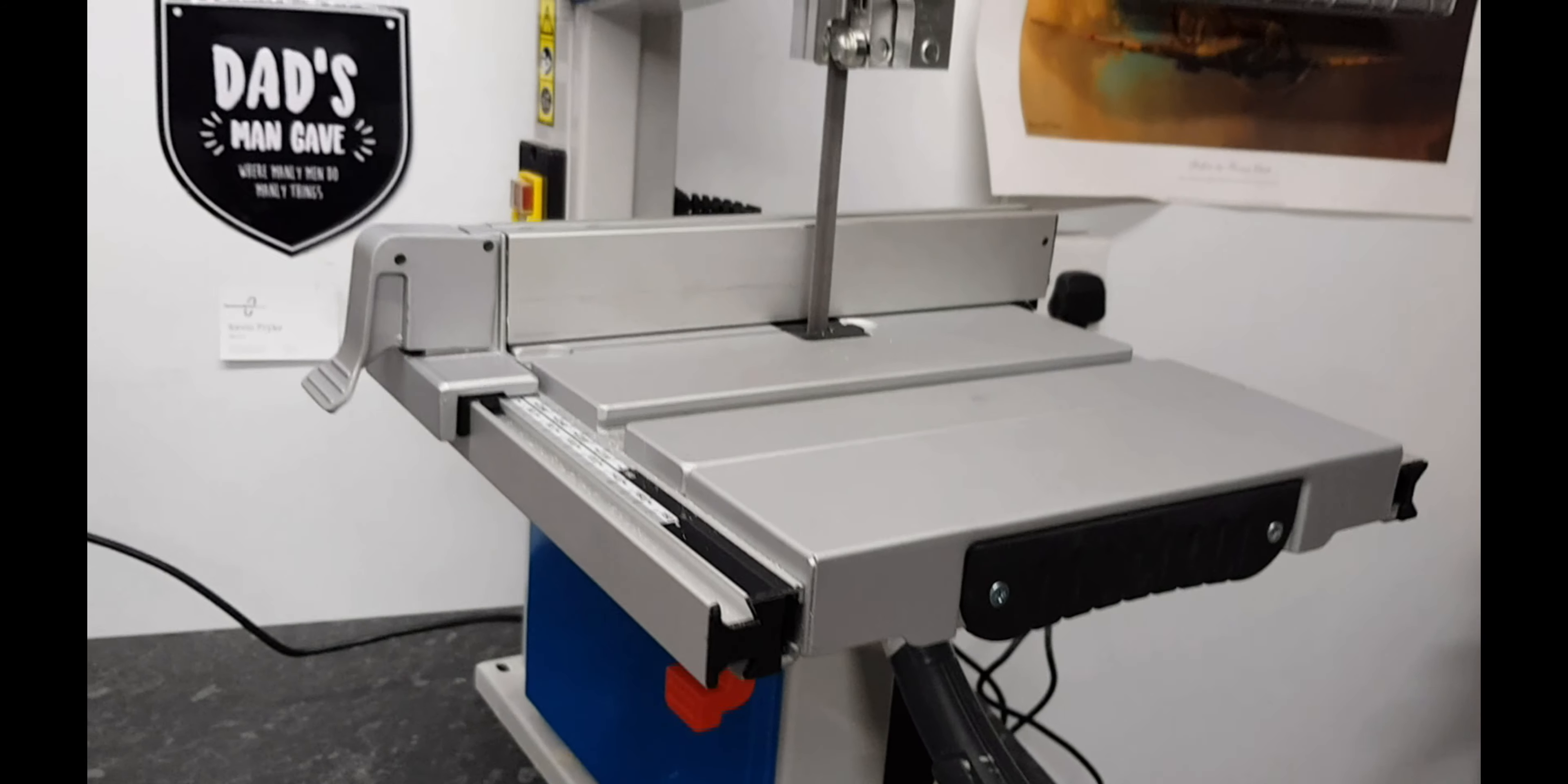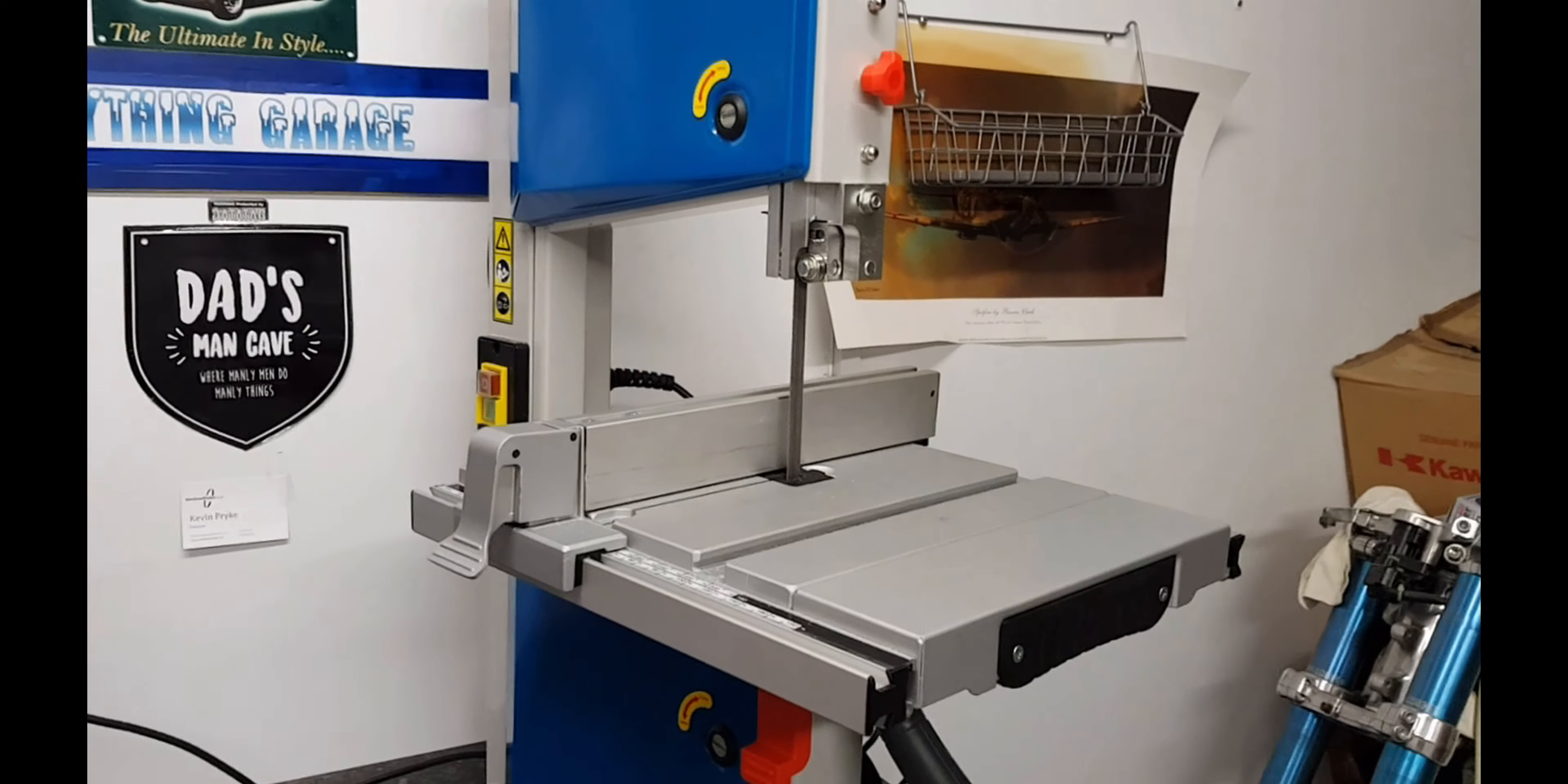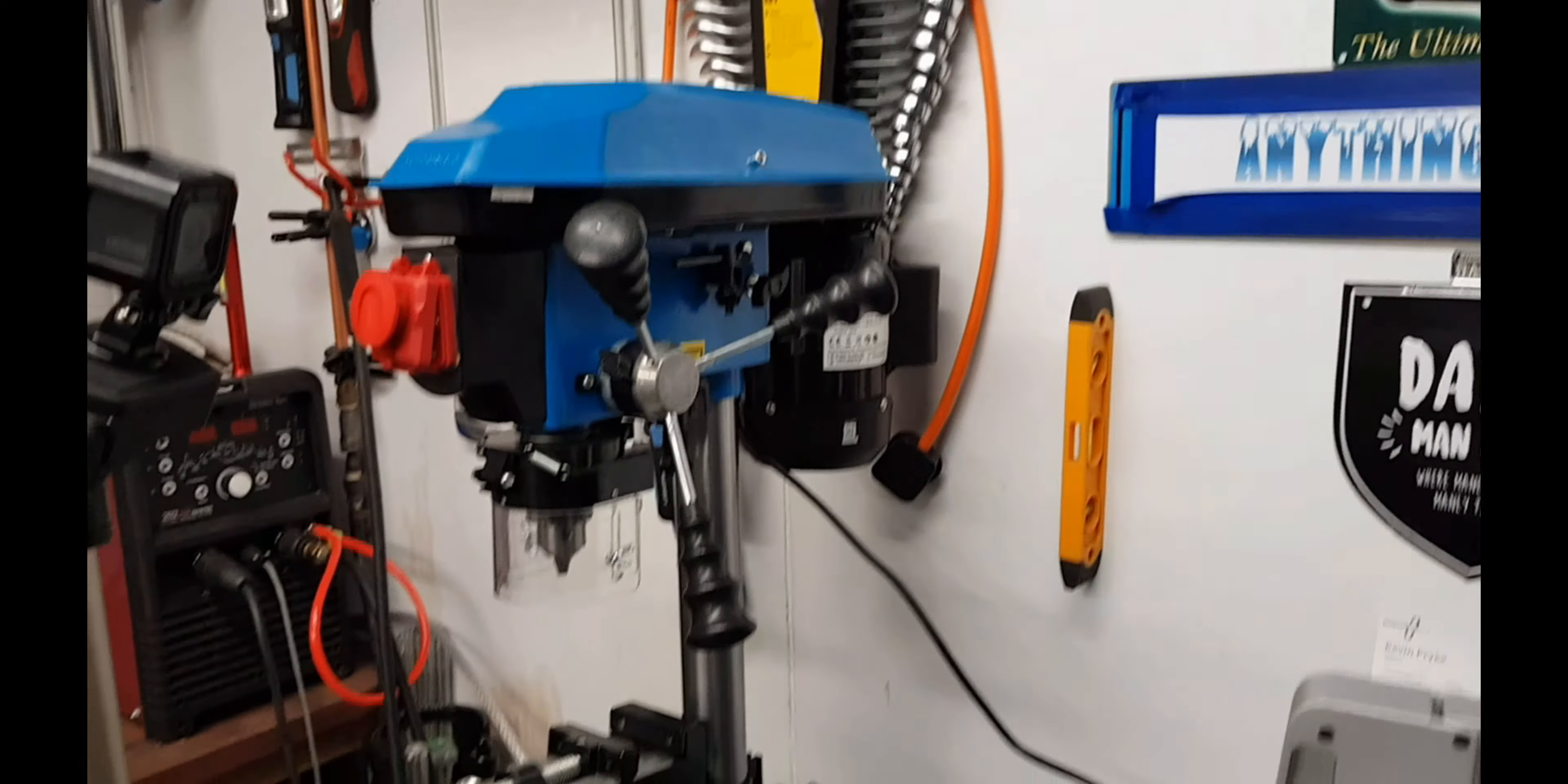I think my next thing I'll be looking at is my pillar drill because I bought that as well. So I'll do a little review on pillar drill. Anyway, thank you for watching. Anything Garage. Look for more stuff.